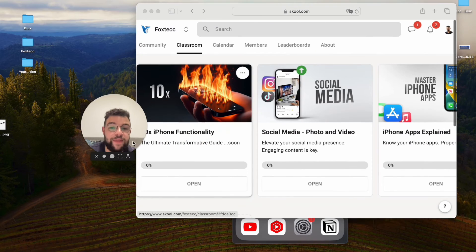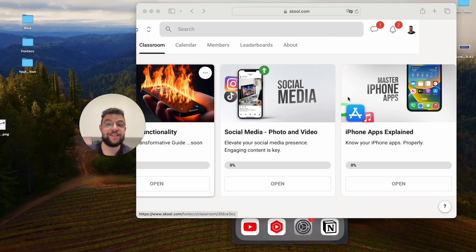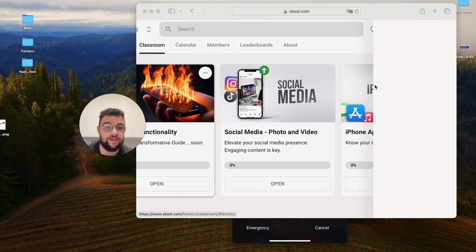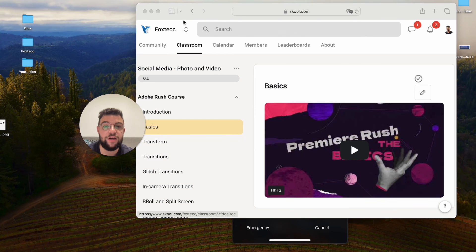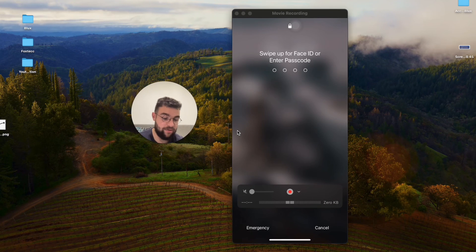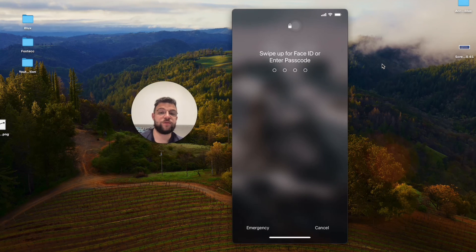Before we say goodbye, I need to show you the Foxtech educational platform. You can join it for free — the link is down below in the description. You can watch free video editing courses and learn things about your iPhone. It's free to join, so go ahead and check it out. If you found this video useful, leave a thumbs up, subscribe to Foxtech, and I'll see you later.